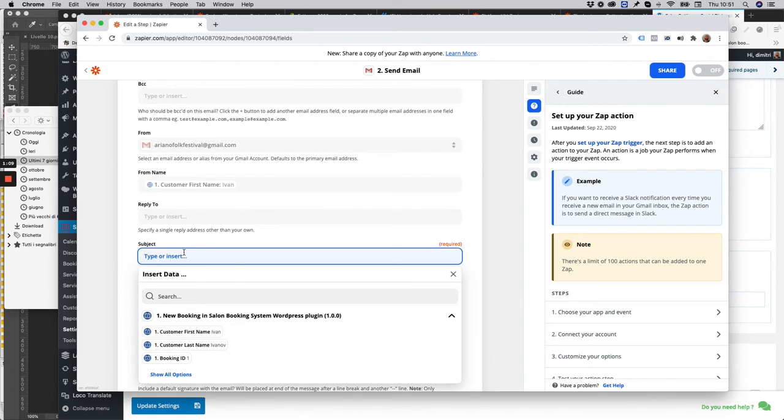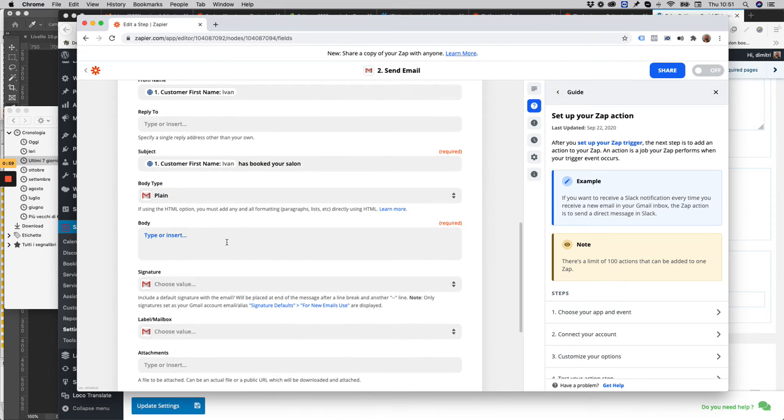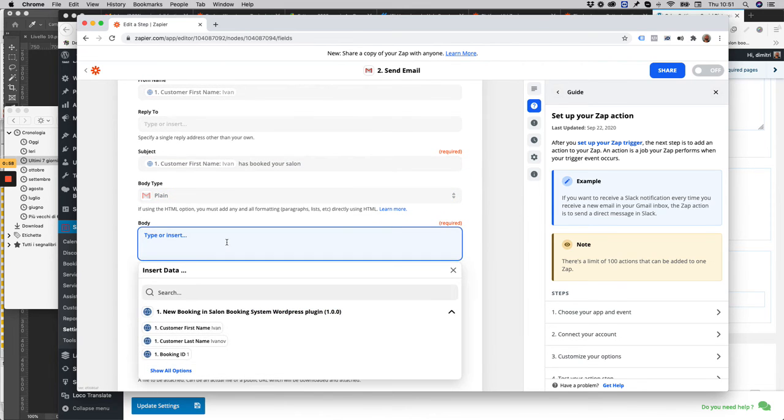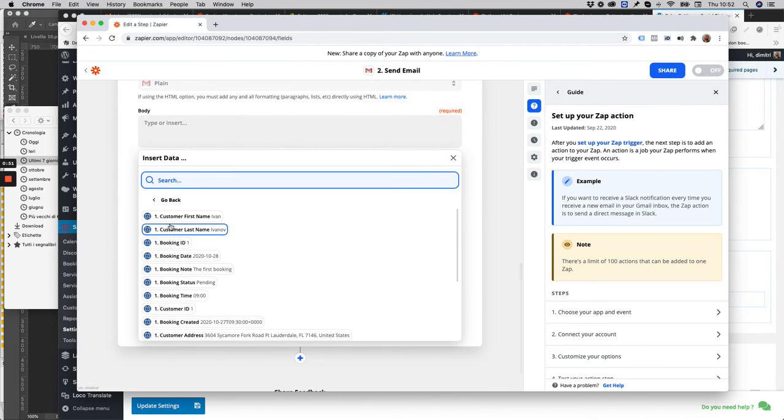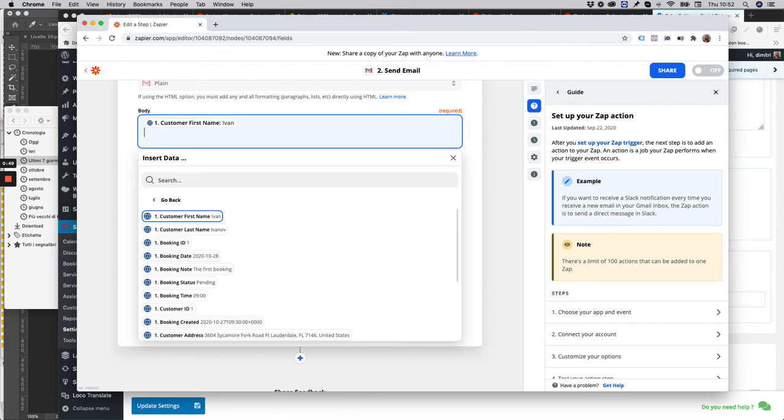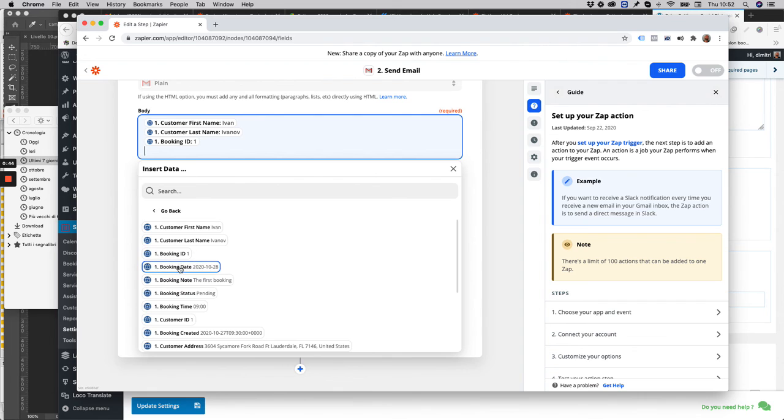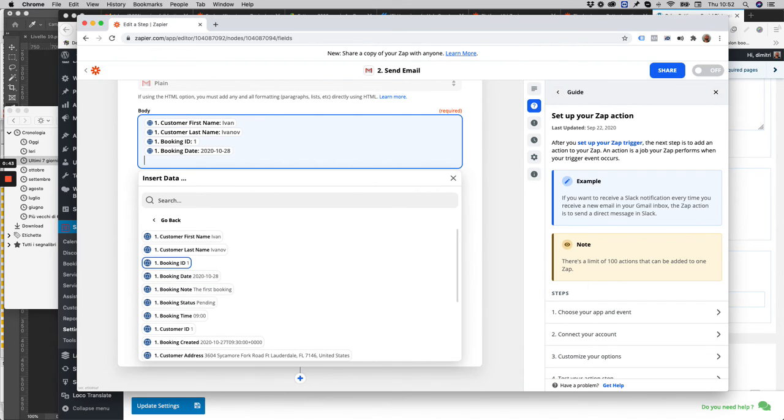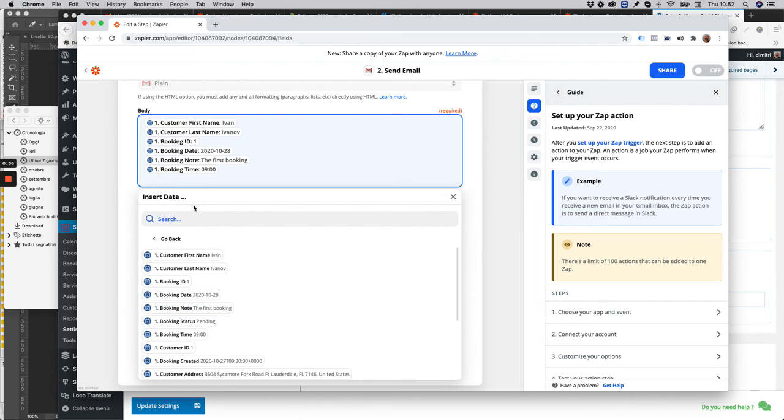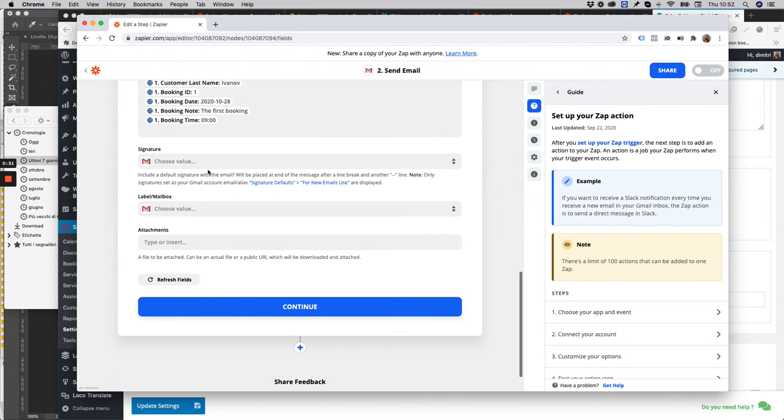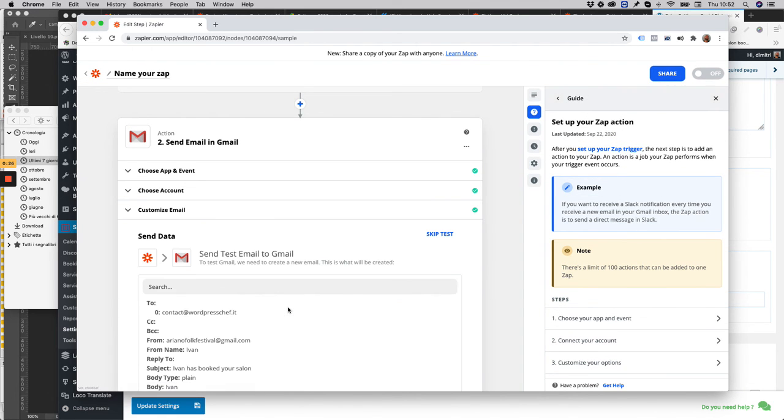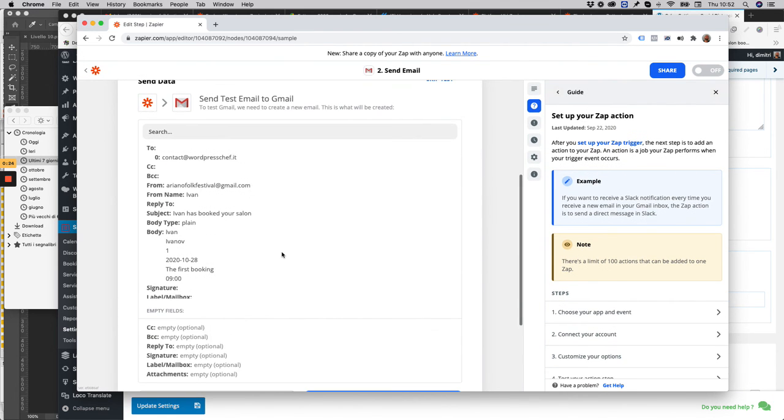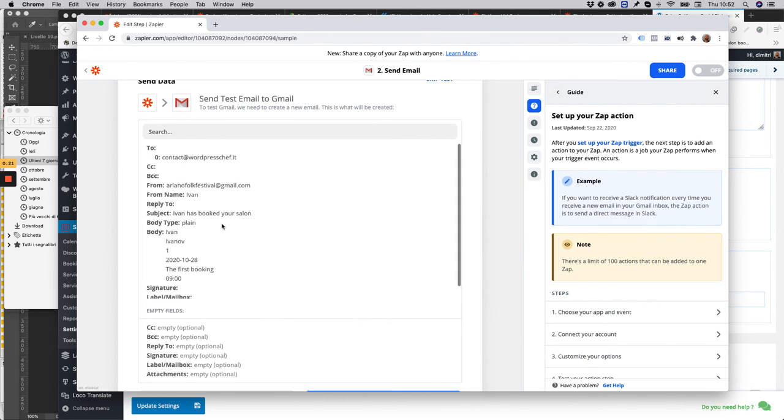...could be 'Customer name has booked your salon.' In the body we can use all the fields of the reservation: date, booking note, booking time. That's it. Continue. This is a preview of the mail.